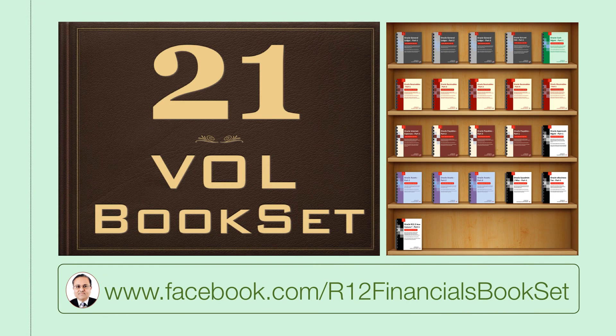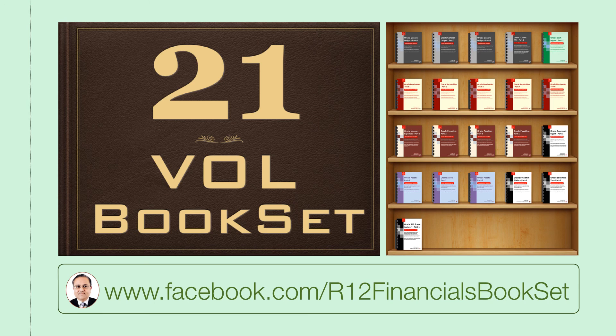For more videos, see facebook.com/r12financialsbookset. Thank you. Hope this video will be helpful to you.